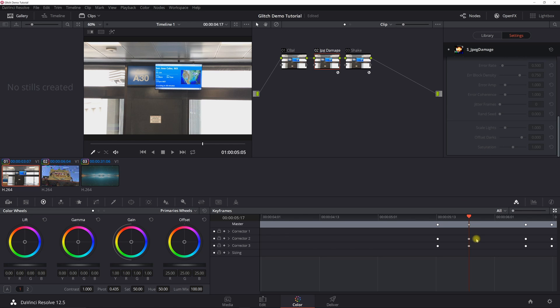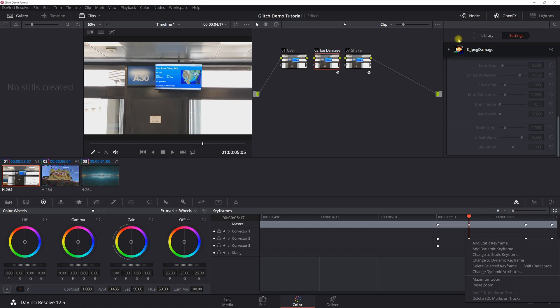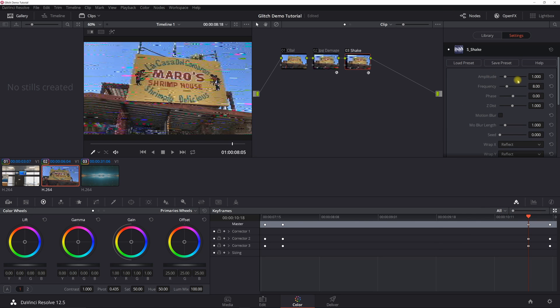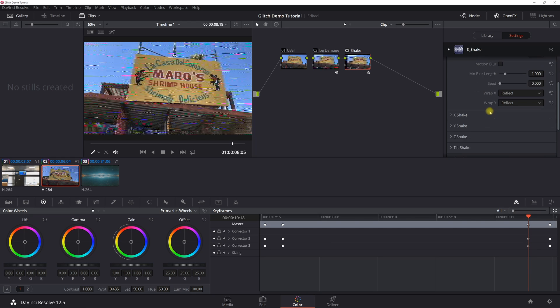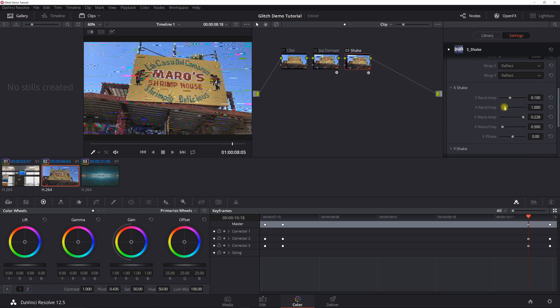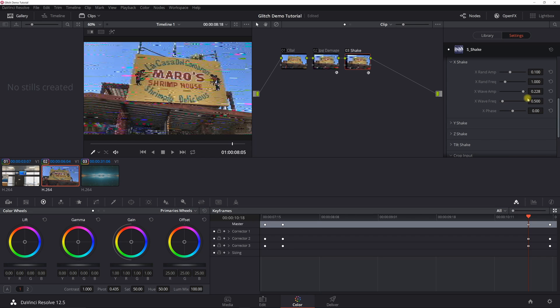Now under Shake, most of these are default: the amplitude frequency, phase, and Z distance. But where you can really kind of play around with the effect here is the amplitude. So if you want it to shake side to side, the default is like, I think it's like zero.